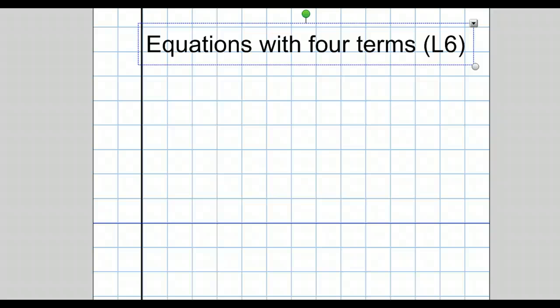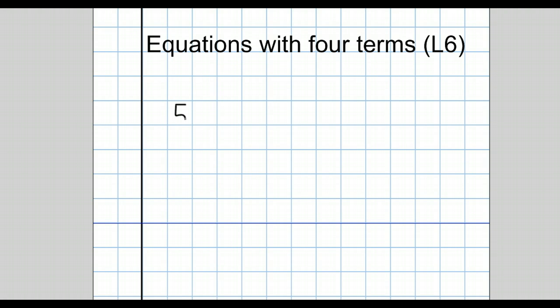Hello there. We're going to look in this short video at how to solve equations with four terms. Let's have a look at what we mean by an equation with four terms.